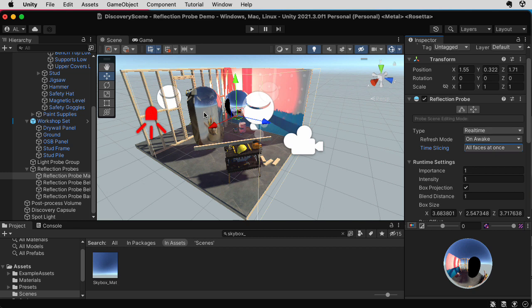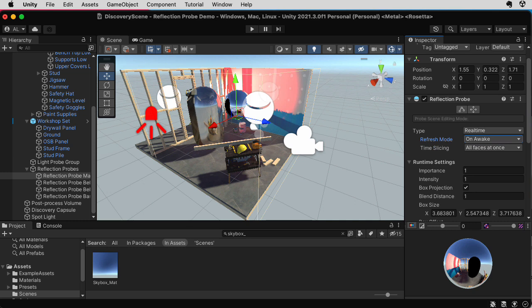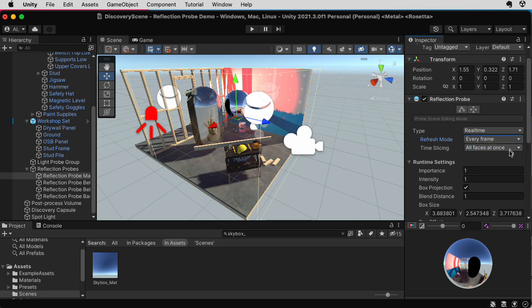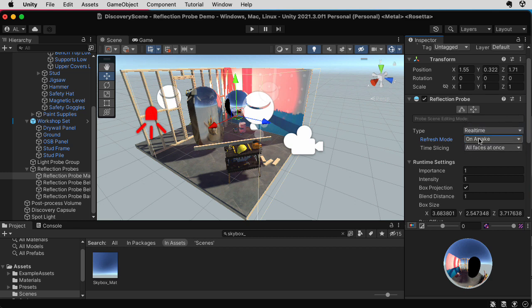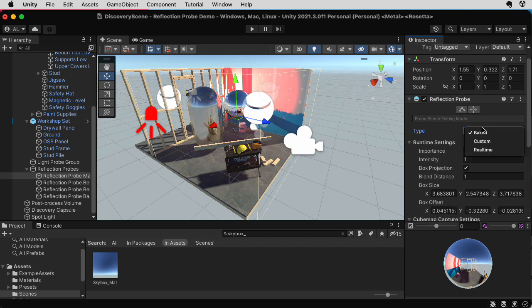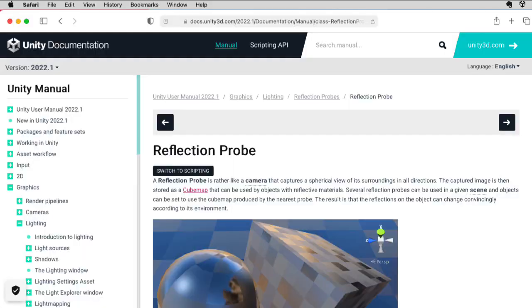And hopefully the player won't notice anything odd going on. But again, this is a very computationally expensive thing to do. But if you want your reflections to include objects that are dynamic and moving around in the scene, that is something you might want to try. And actually, I should say what I just described is probably a thing that happens when you select every frame.